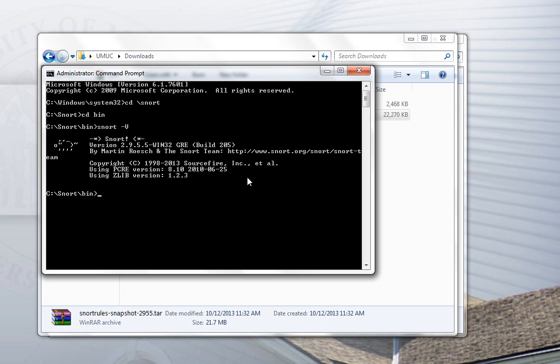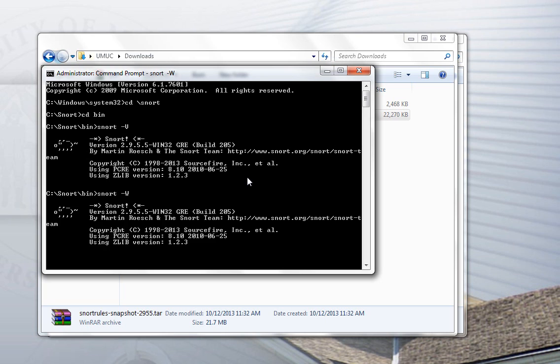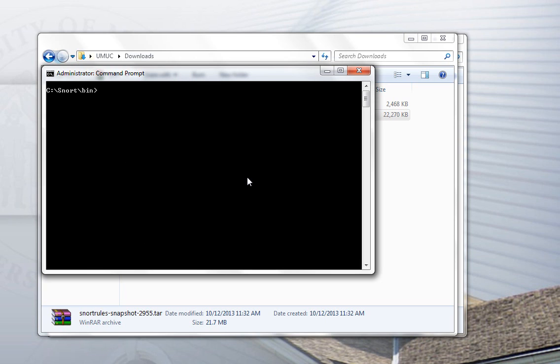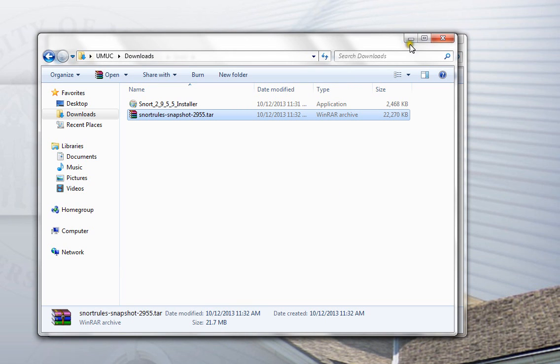The other thing you might want to do at this point if you have more than one network interface is check which interfaces Snort recognizes as being available on your computer. To do that, it's snort -W. It has to be capital W. And you will get a list of all the active interfaces on your computer. And that will give you some guidance as to which interface you want to point Snort to when the time comes to actually run it. In my case, I'm going to use number 5. Not everybody has 5 or 6 interfaces, but we'll keep that in mind. So, close that out for a minute.